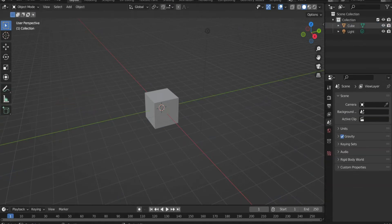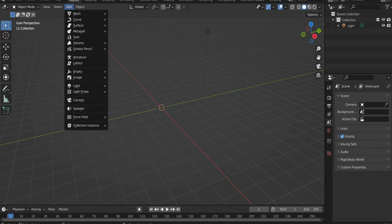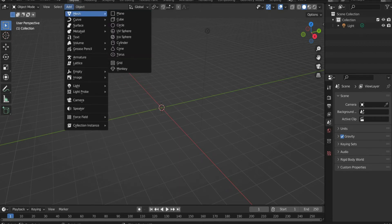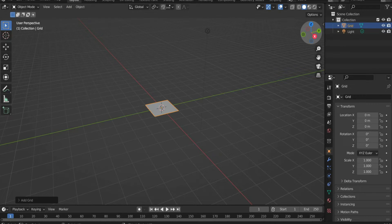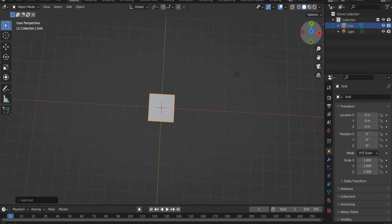Select the cube and the camera and press X to delete them. Press add at the top of the bar and then select grid. Position the view so that the grid is visible from above.